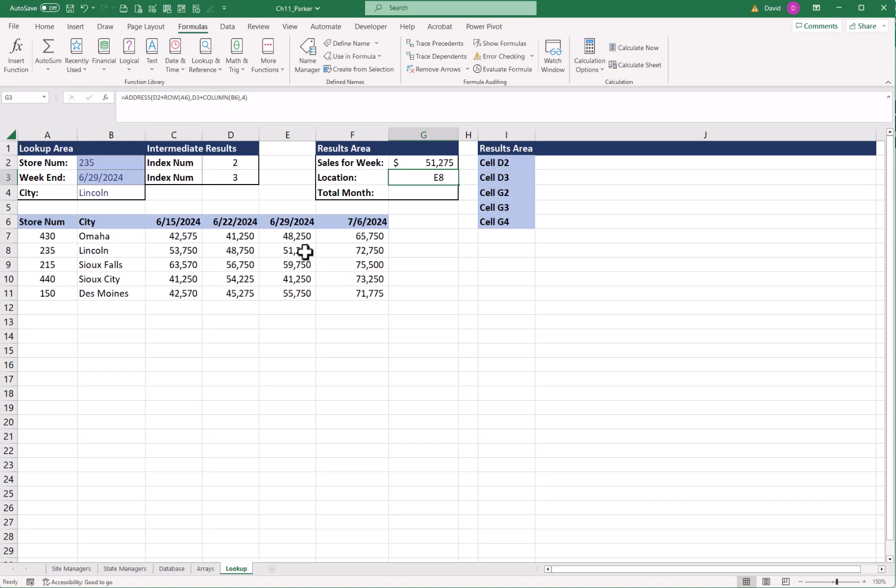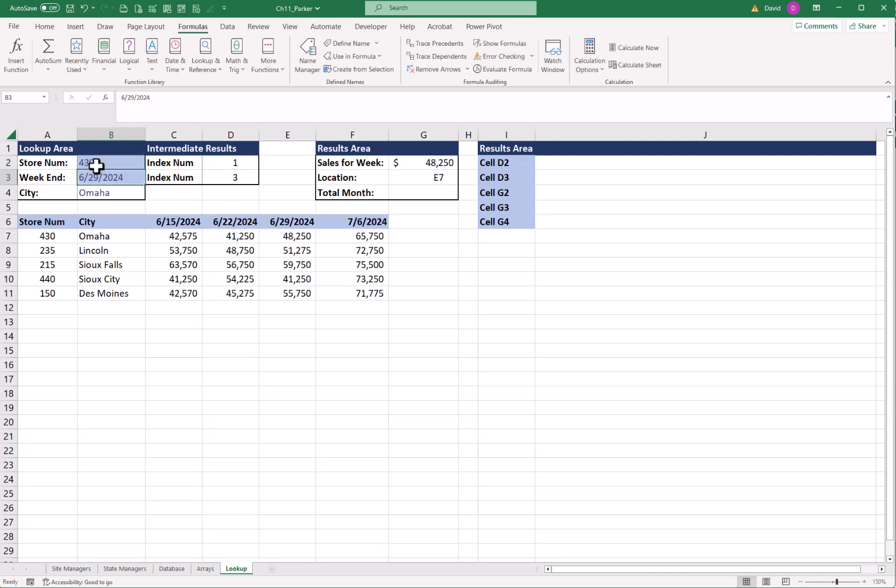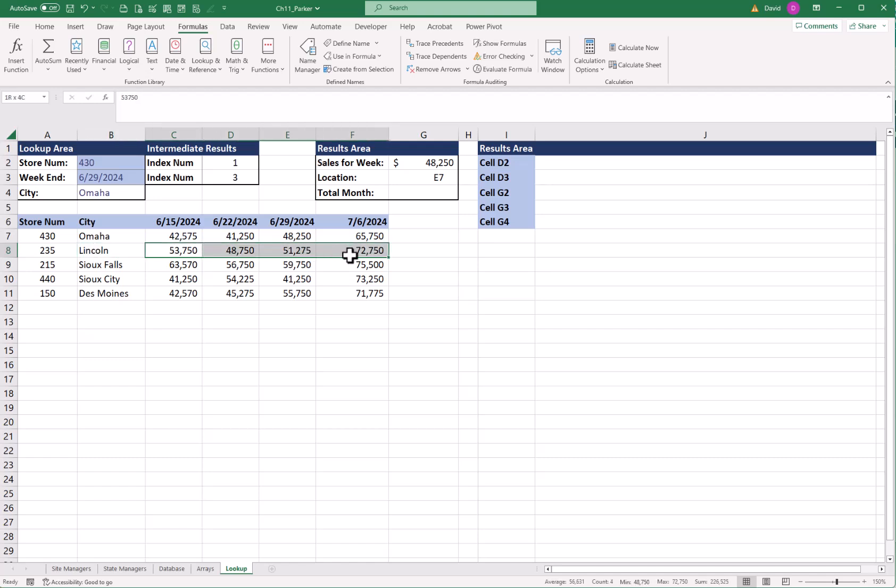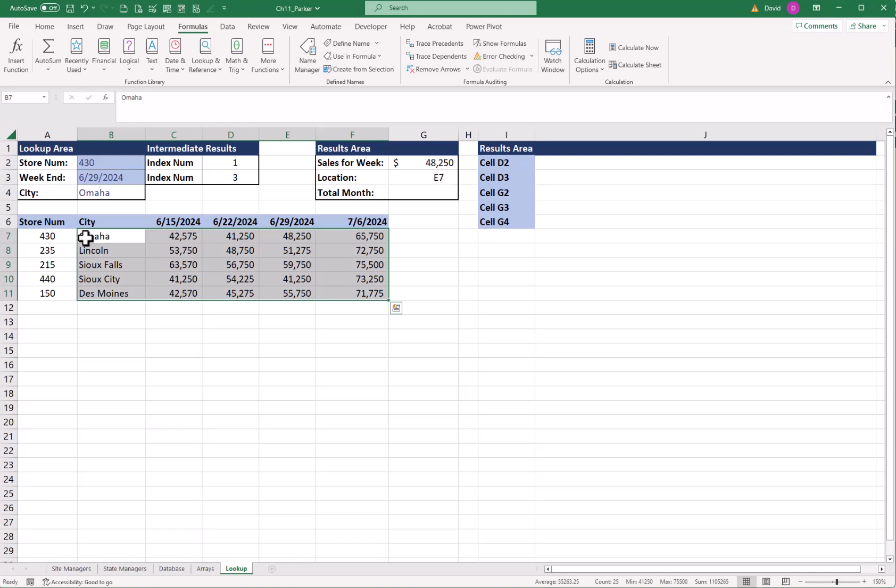Next we're going to use a function called an INDIRECT function. Let's change up our store number. So I'm going to go to B2 and type in 430. Click Enter. Now before I do the indirect, let's create some range names. So here, I want the names to be here. For example, Lincoln, I want all this information for Lincoln. So when I click on the name range, Lincoln highlights all this.